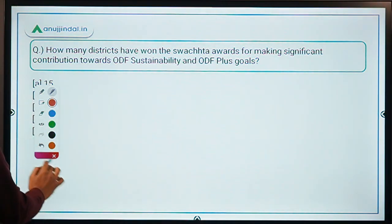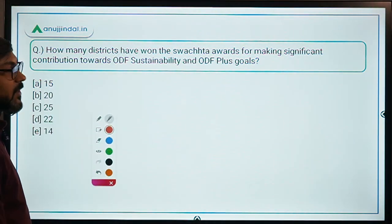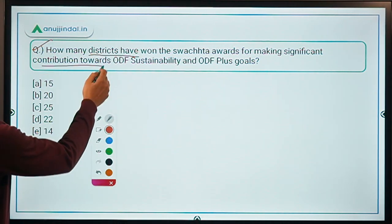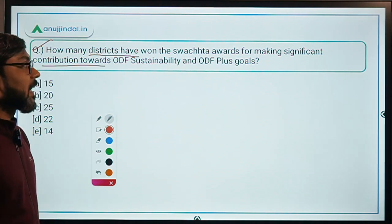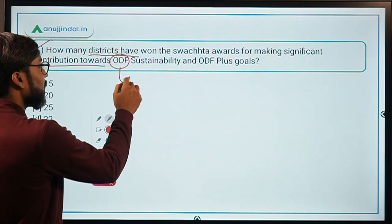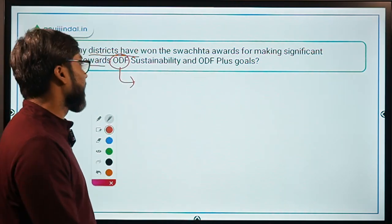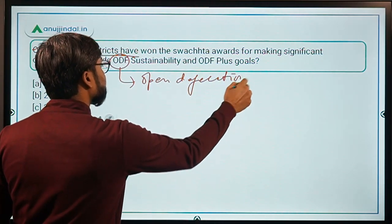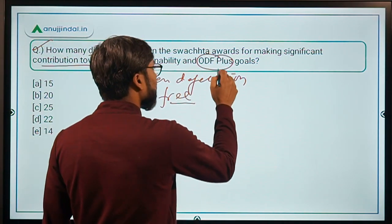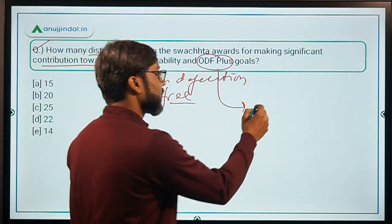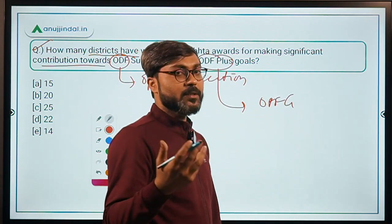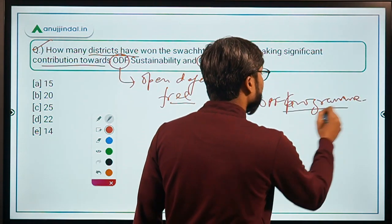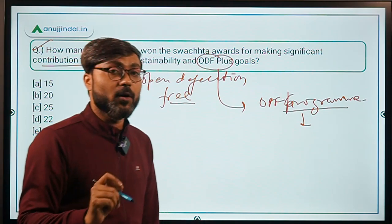Let's begin with the first question about the Swachhita Awards given to some districts. How many districts have won the Swachhita Awards for making significant contributions towards ODF Sustainability and ODF Plus Goals? ODF stands for Open Defecation Free. ODF Plus is an extension of the ODF program under Swachh Bharat Mission, and it focuses on the sustainability of ODF villages.